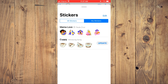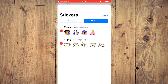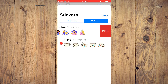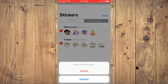You're going to tap on Edit in the top right-hand corner. Then beside the sticker in the left-hand corner you will see a red circle. You're going to tap on that, then select Delete, then tap on Delete.